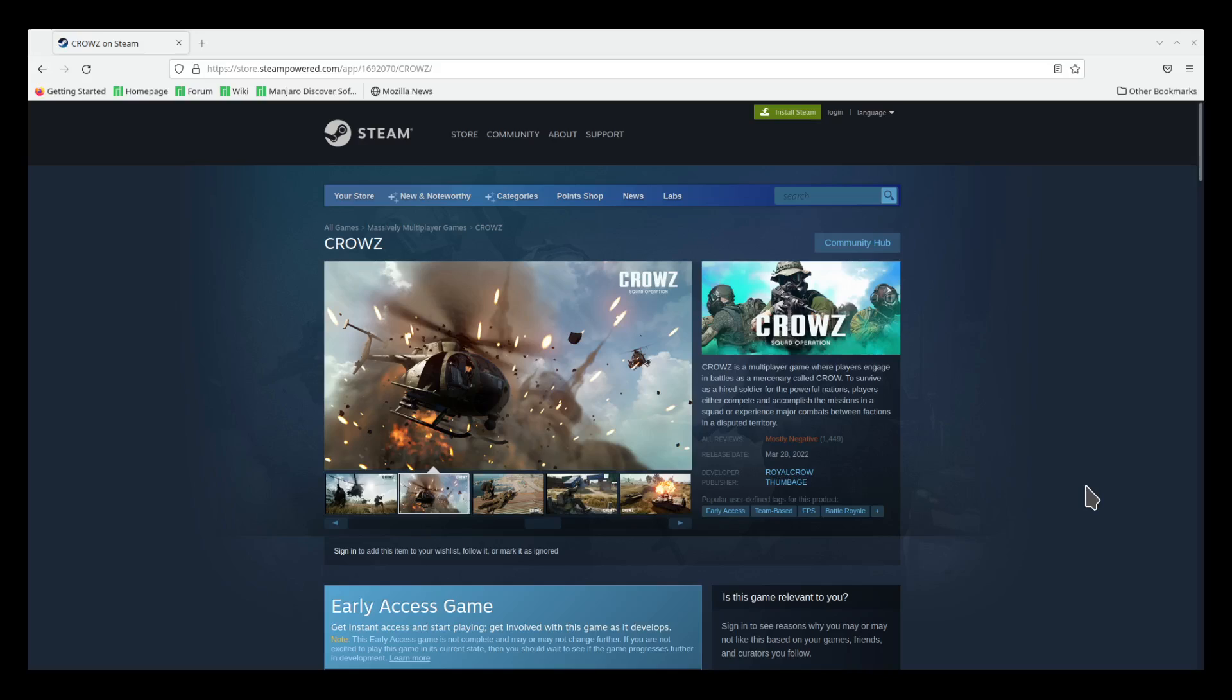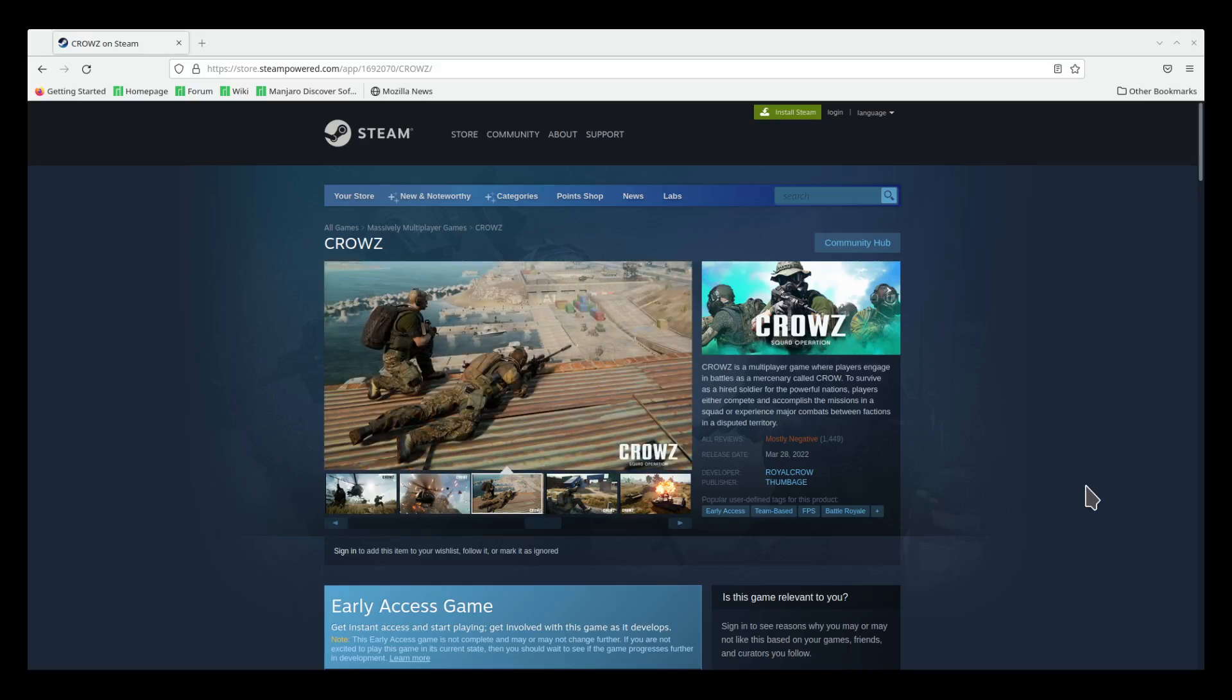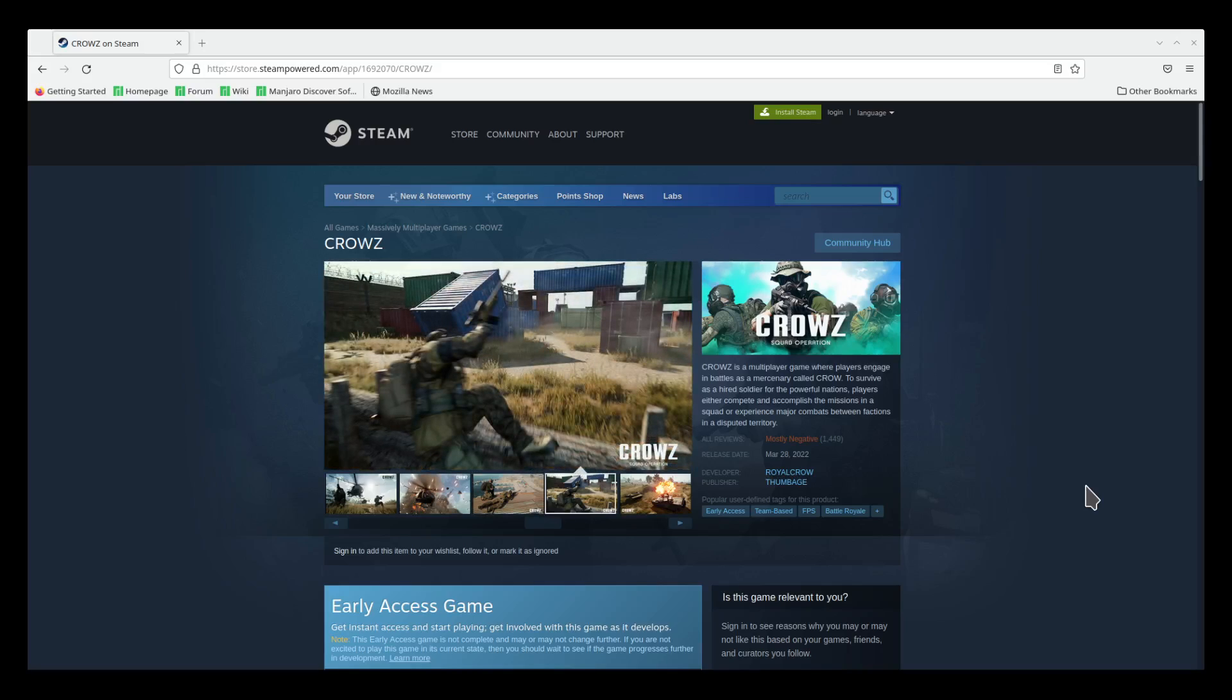Hello everyone. I wanted to share my thoughts on Crows so far. It is a very early access game. It has quite a bit of issues, but issues that can be avoided. So I just want to go over all that.